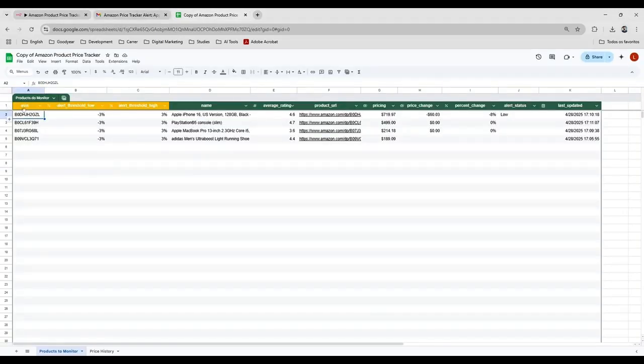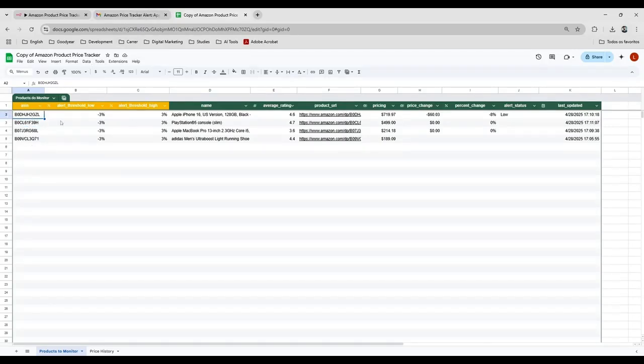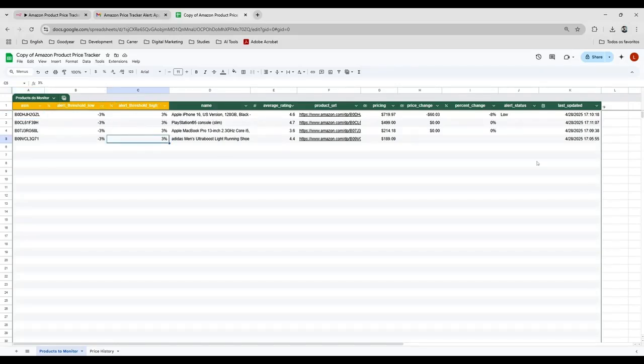These are the ASIN codes, which is the official Amazon code. The yellow columns are the columns that you're going to add here that you need to set up. And the green columns, they're going to be filled automatically by automation.